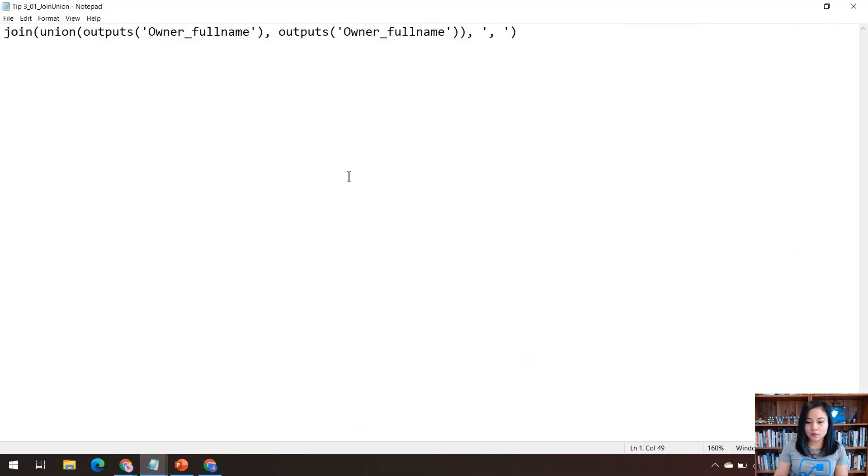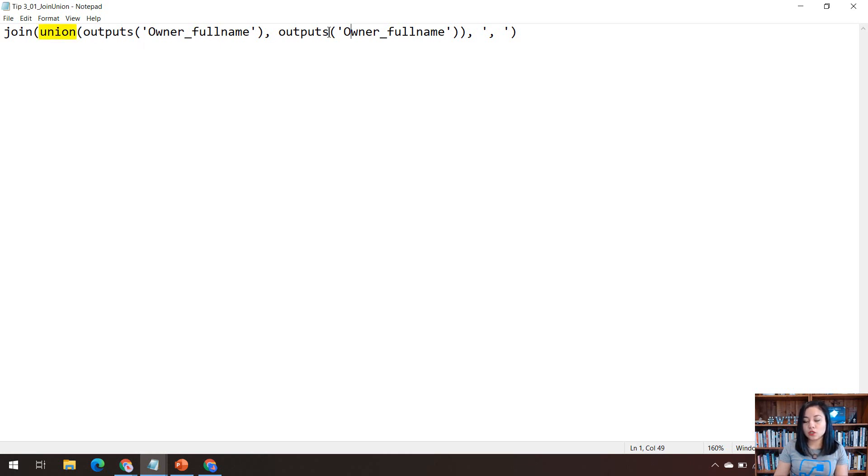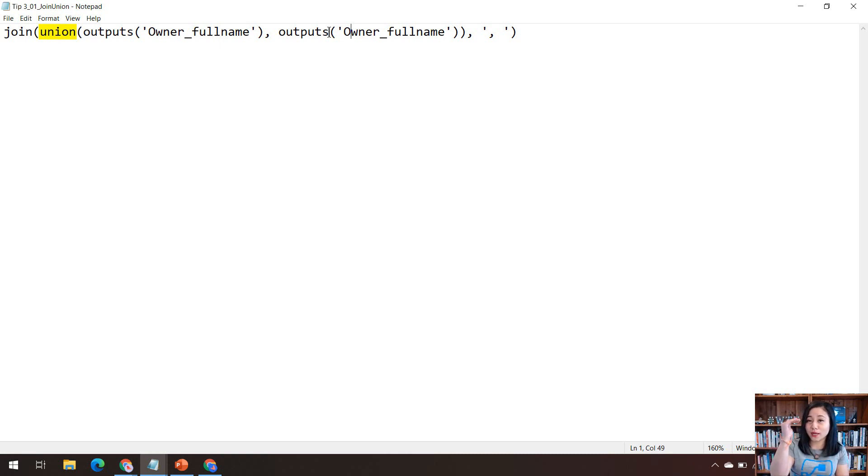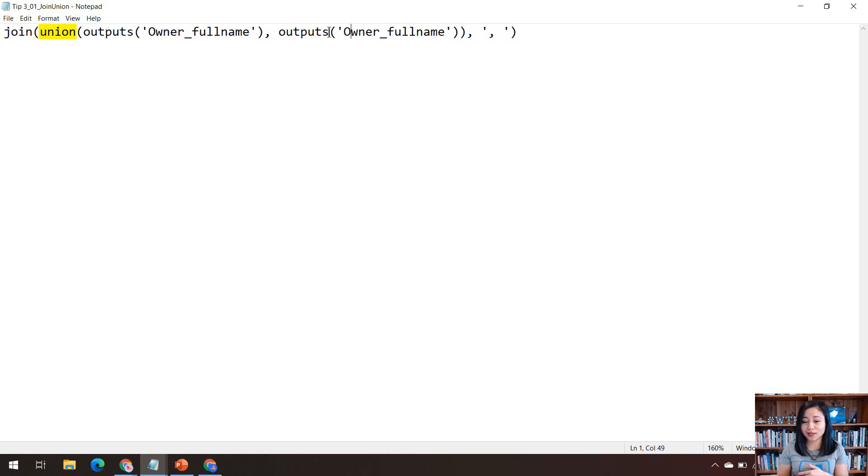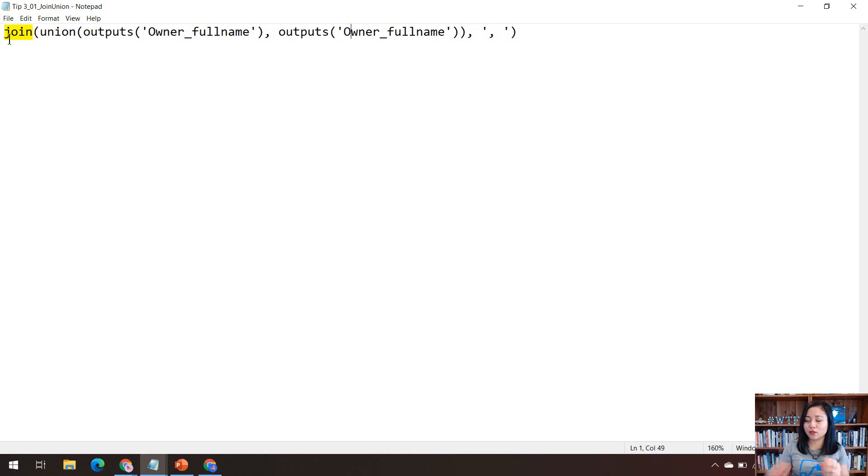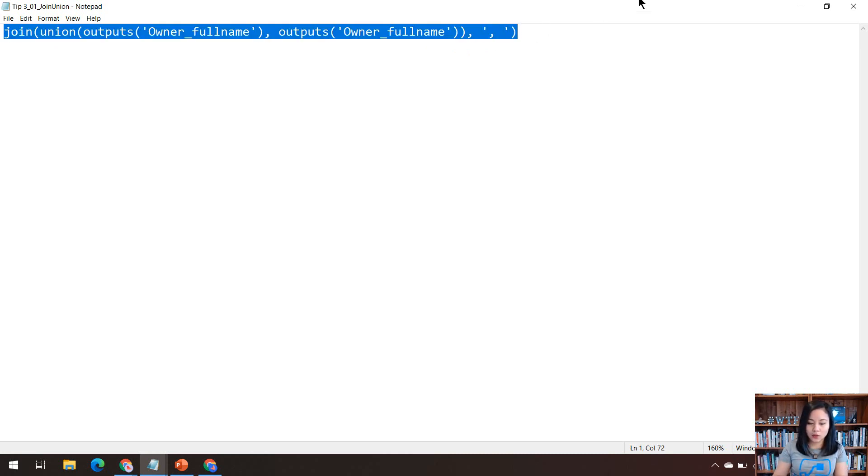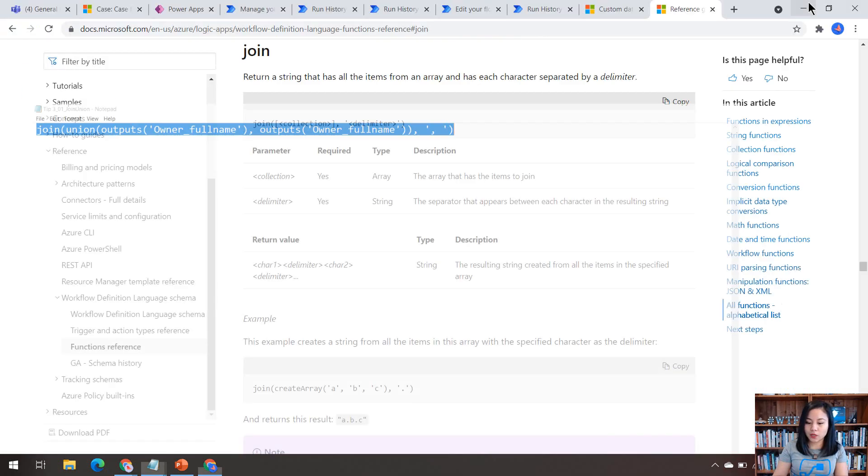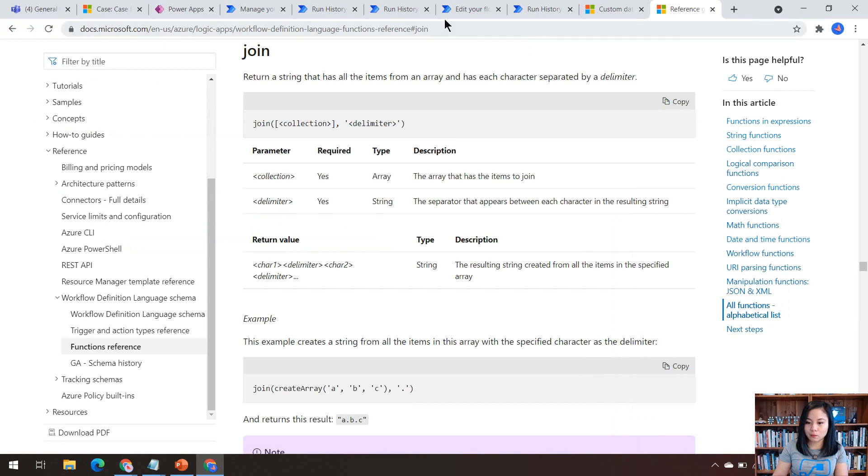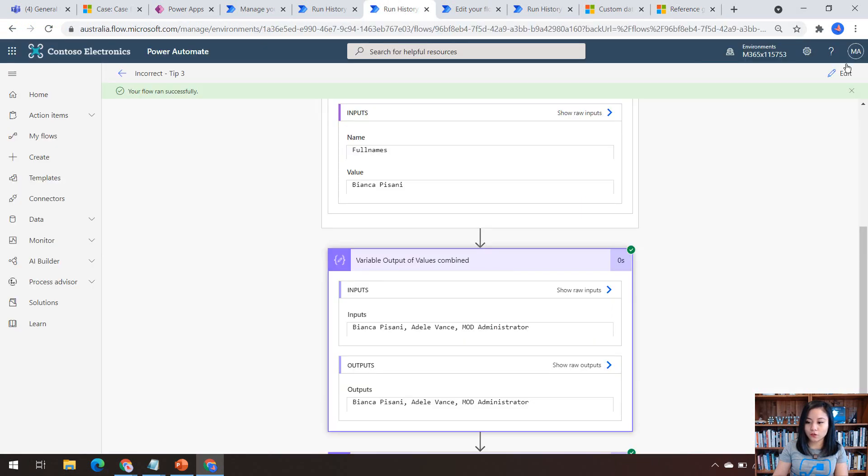So the expression that we're going to be using is this one here. So this is basically grabbing the output of the compose action within the apply to each. And we're using the union so that it's only going to grab us the distinct values rather than list all eight full name values from the owner associated to the case. And then the join is simply going to join all of those distinct values with a comma and a space, but it's not going to be included after the very last value.